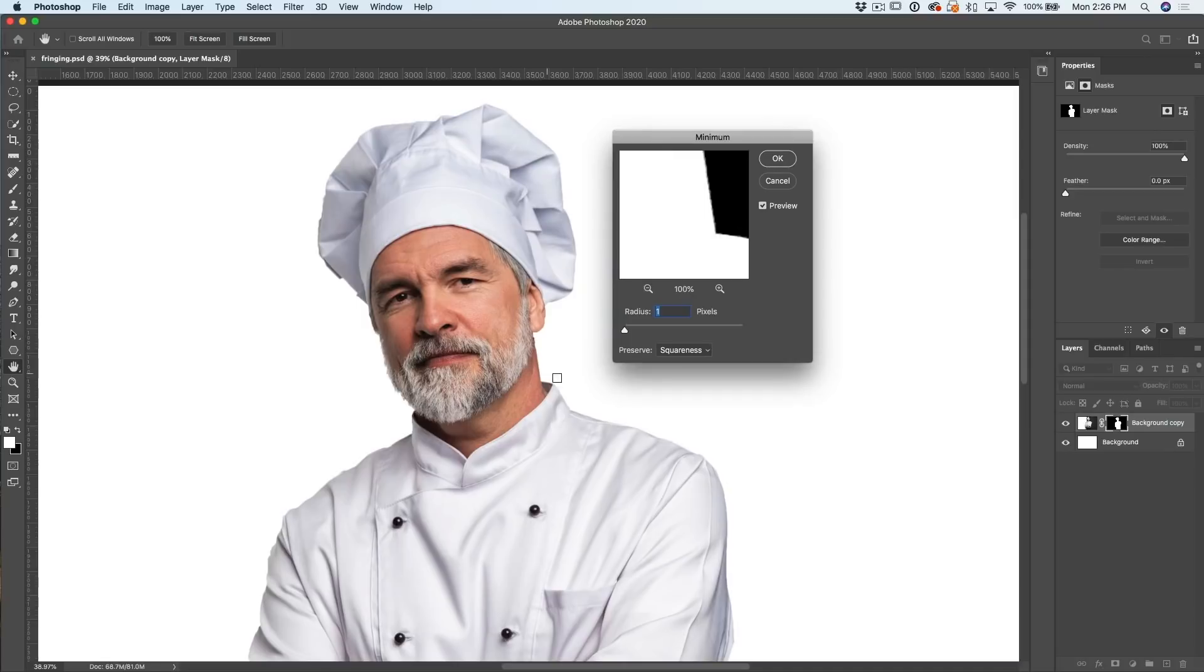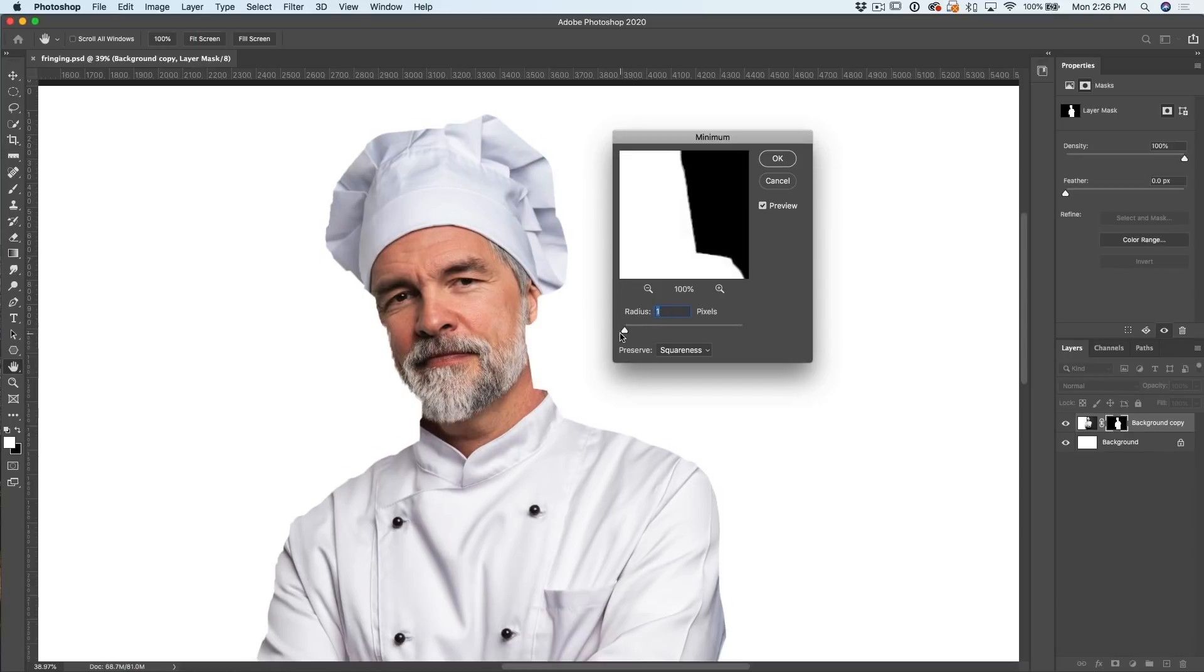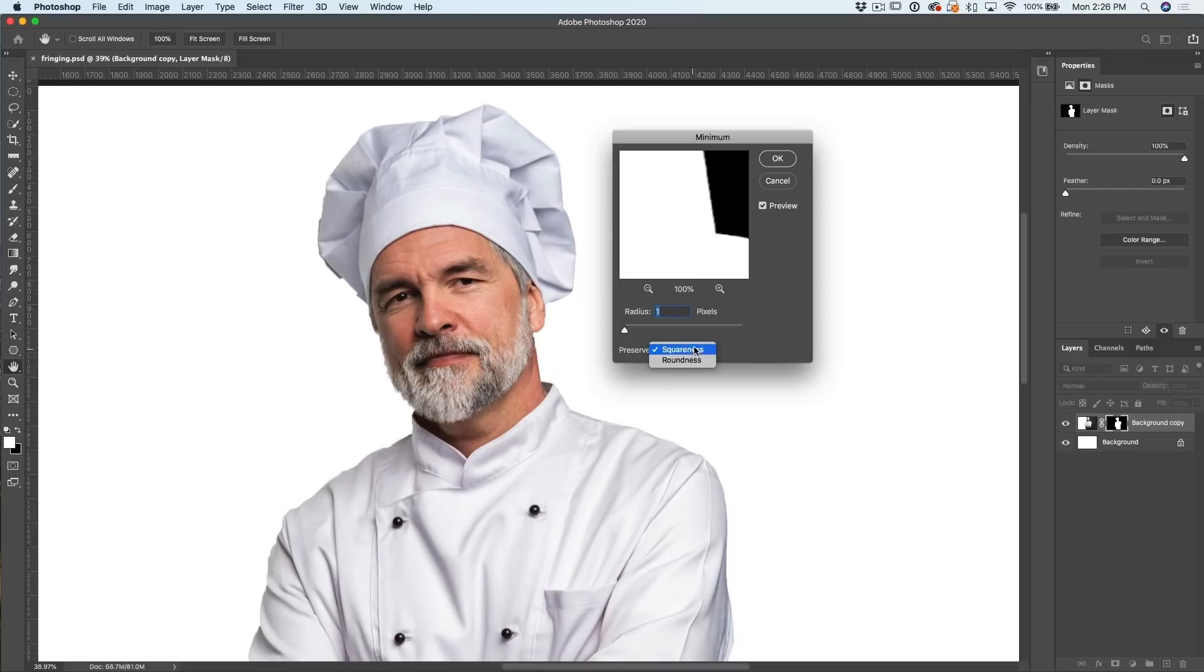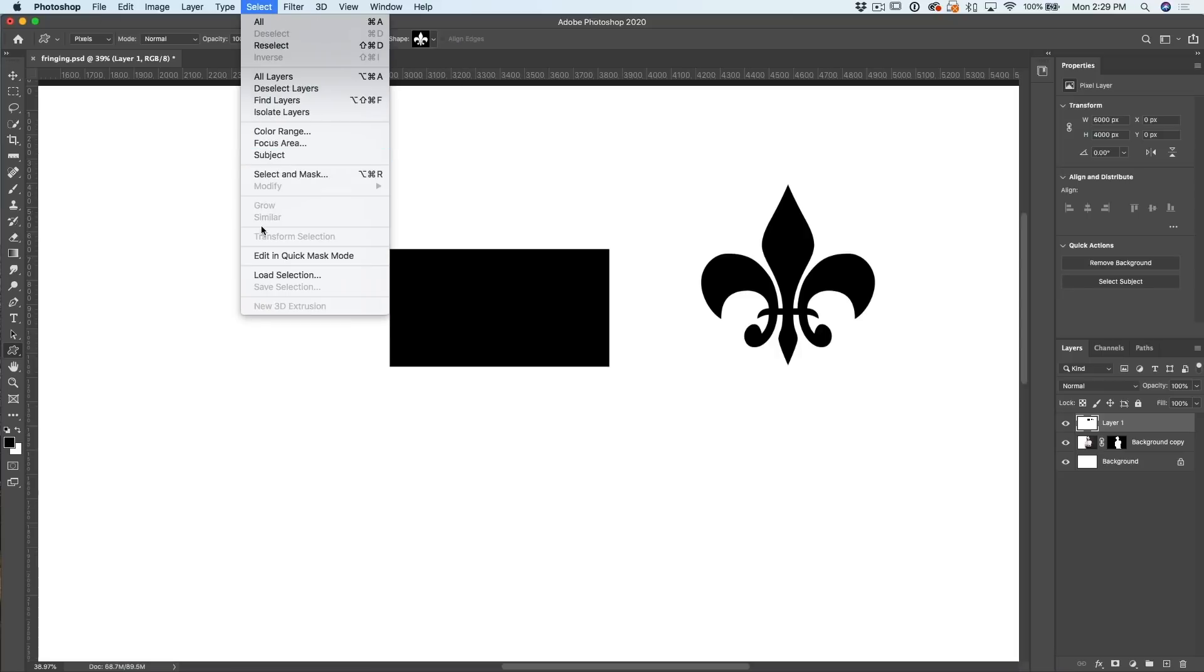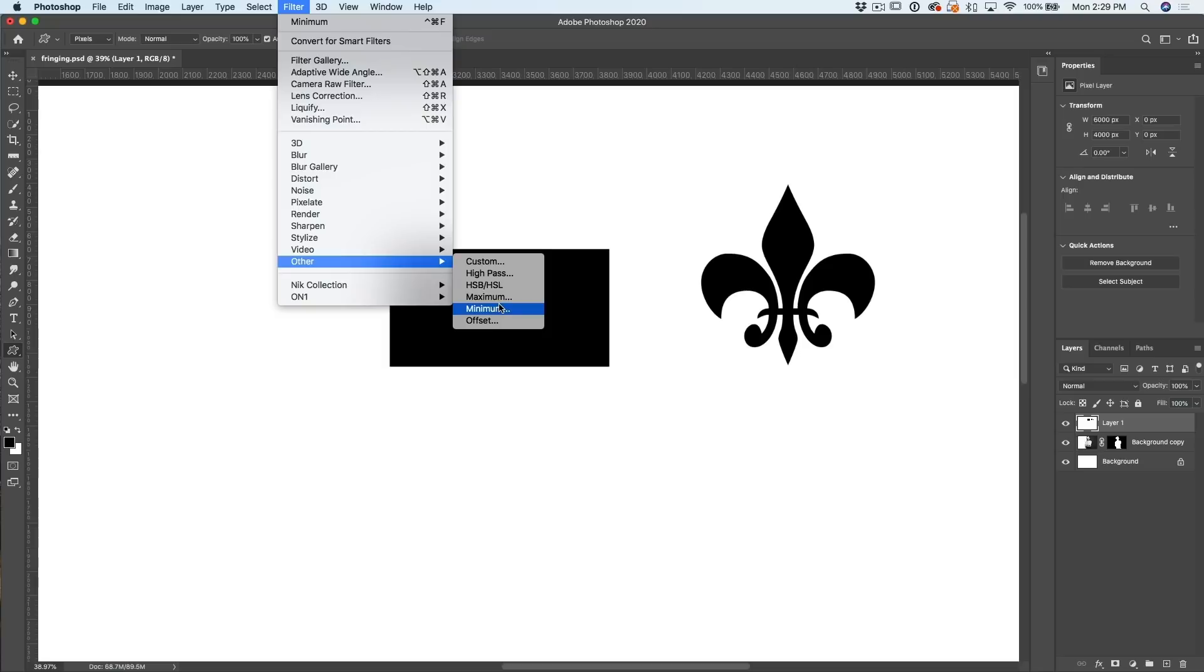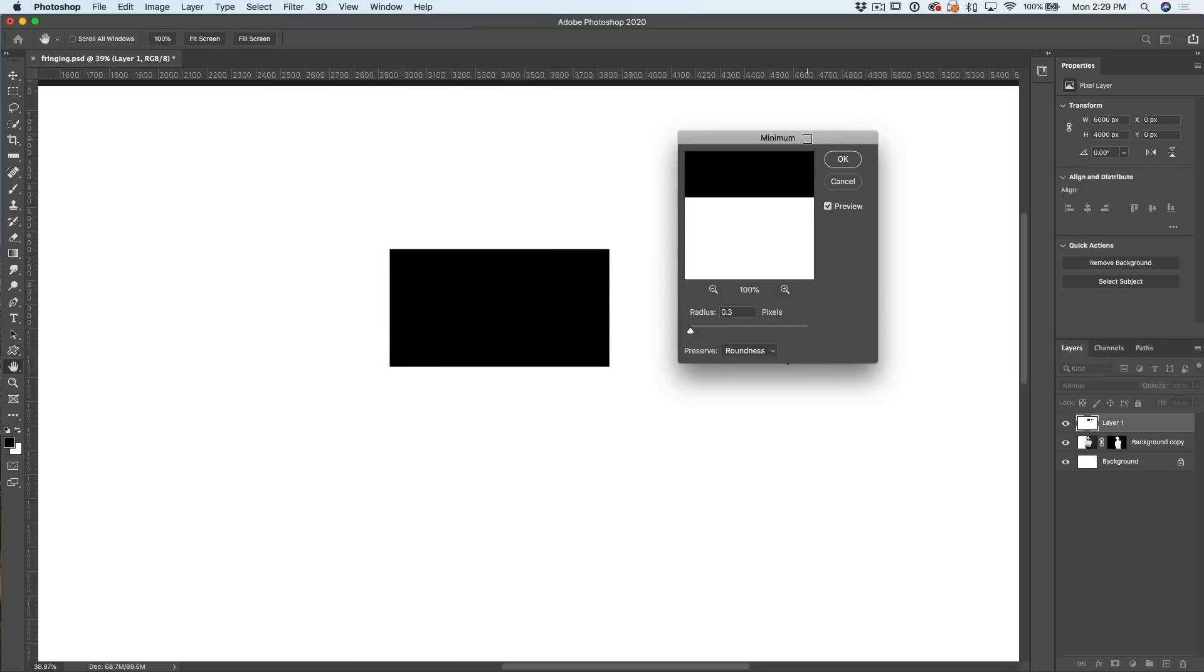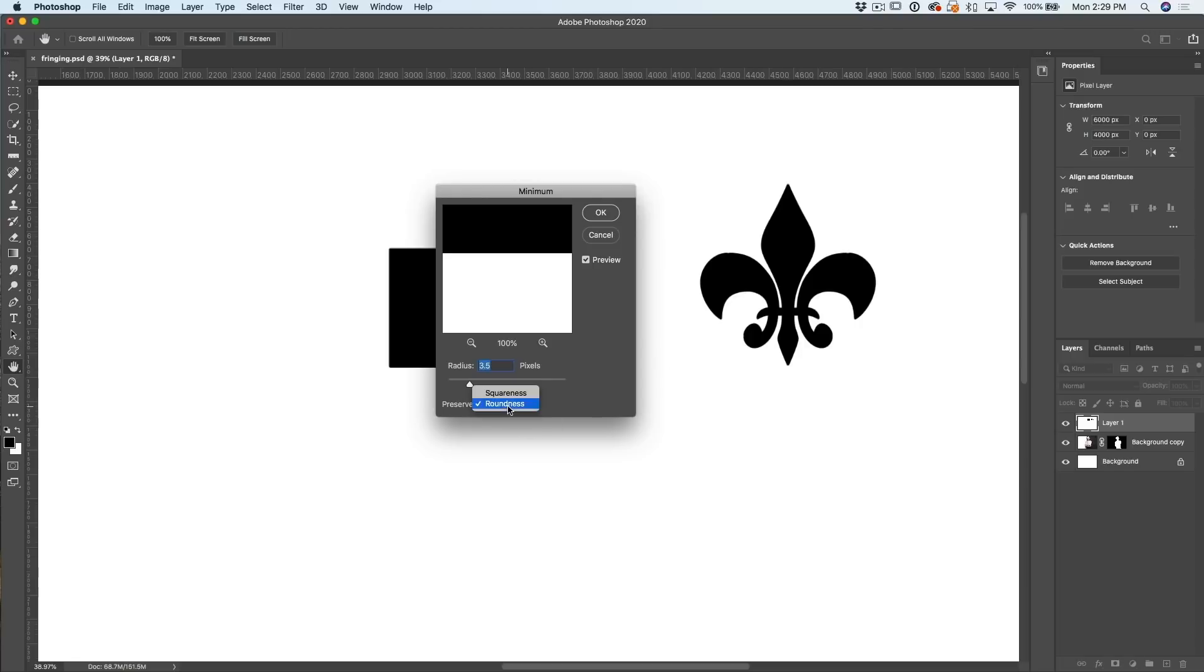If I turn on the minimum filter, notice what it does is it gets rid of that edge by shrinking that mask. As I increase it more, it's going to shrink it more. So you want to keep it as low as you possibly can so you're losing less of your image. Now there's two different settings here: squareness and roundness. Let me quickly show you what squareness and roundness does.